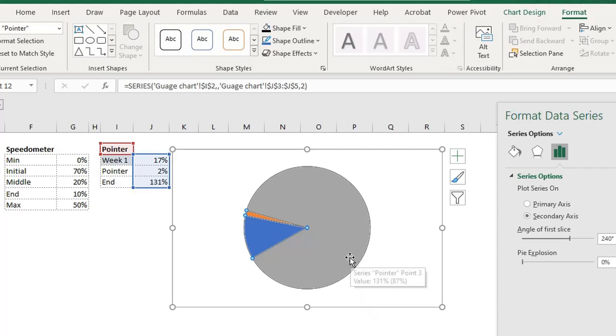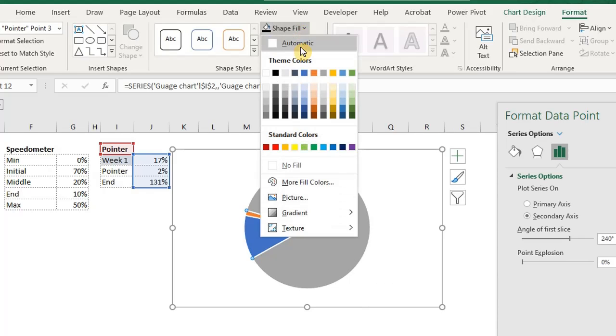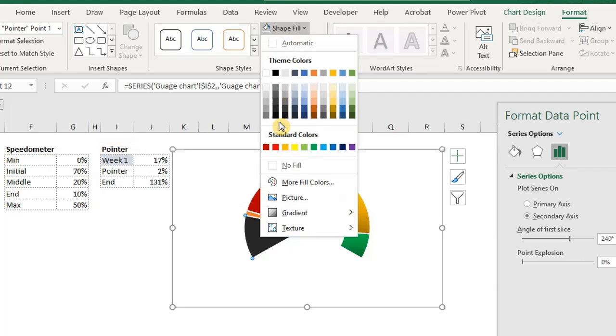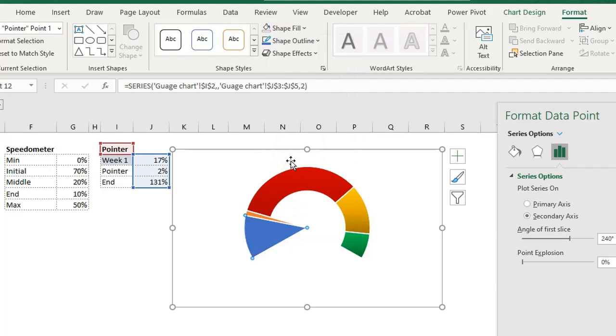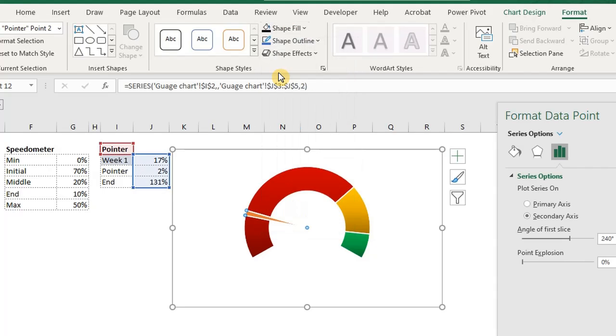Click on each of the bigger pie slices. Go to format. Under shape fill, select no fill. Click on the pointer slice and select black fill. You can edit the colors to your choice.